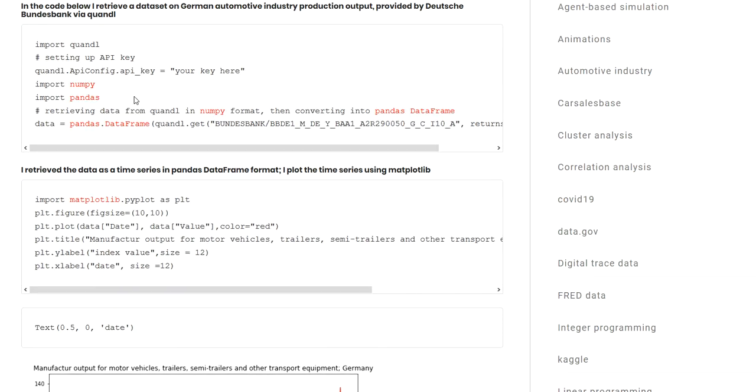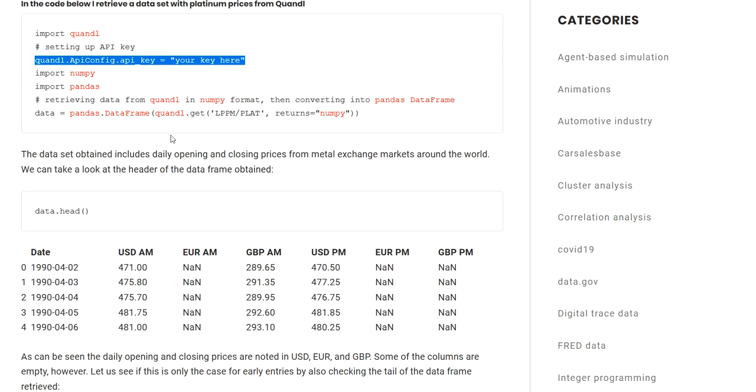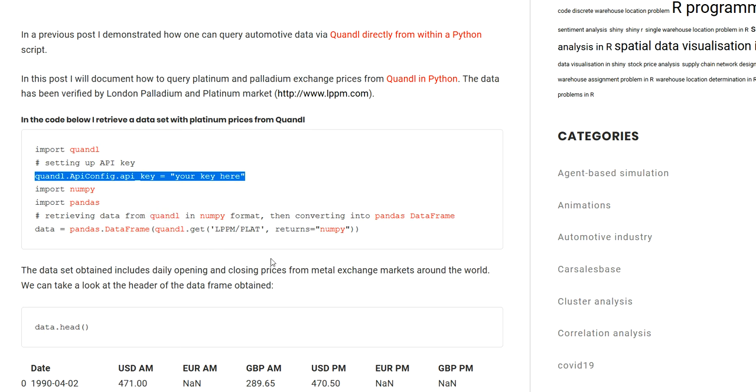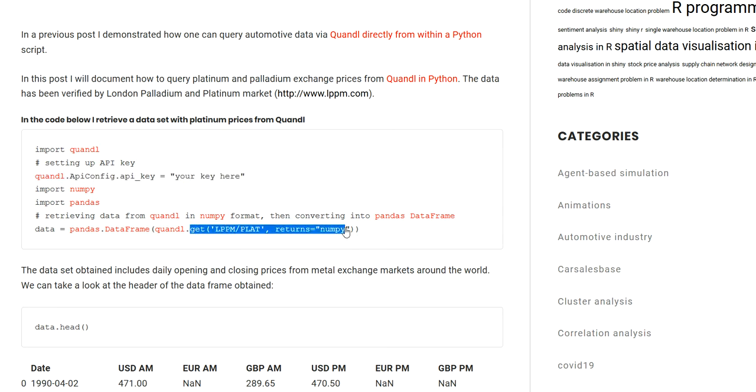If we go back to this example with platinum prices and how I query them in Python, I'm setting up the API key using the Quandl module and then importing NumPy and pandas. The reason for that is that Quandl allows you to retrieve data in NumPy format. I prefer the pandas format, so I'm converting the NumPy array into a pandas data frame. The method or function from Quandl that you can use for retrieving a data set is the get function, and you have to provide to it the ticker of the data set.